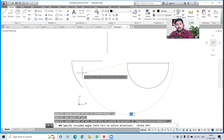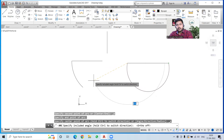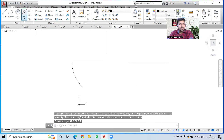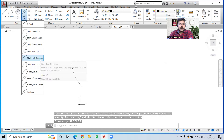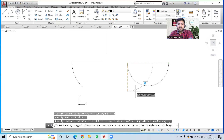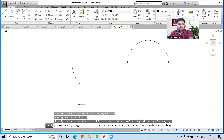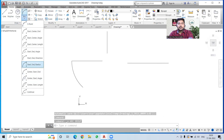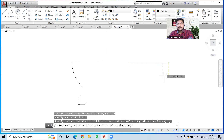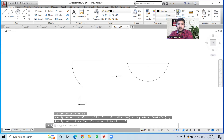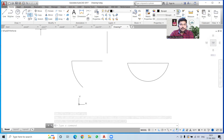For start-end-angle: specify the start point, end point, and provide an angle. With Ortho off you can assign any angle — for example 180 degrees or 150 degrees. For start-end-direction: specify the start and end, and choose which direction you want the arc to curve — up or down — that is up to you. For start-end-radius: specify the start point, end point, and assign a radius — for example, 8 units.